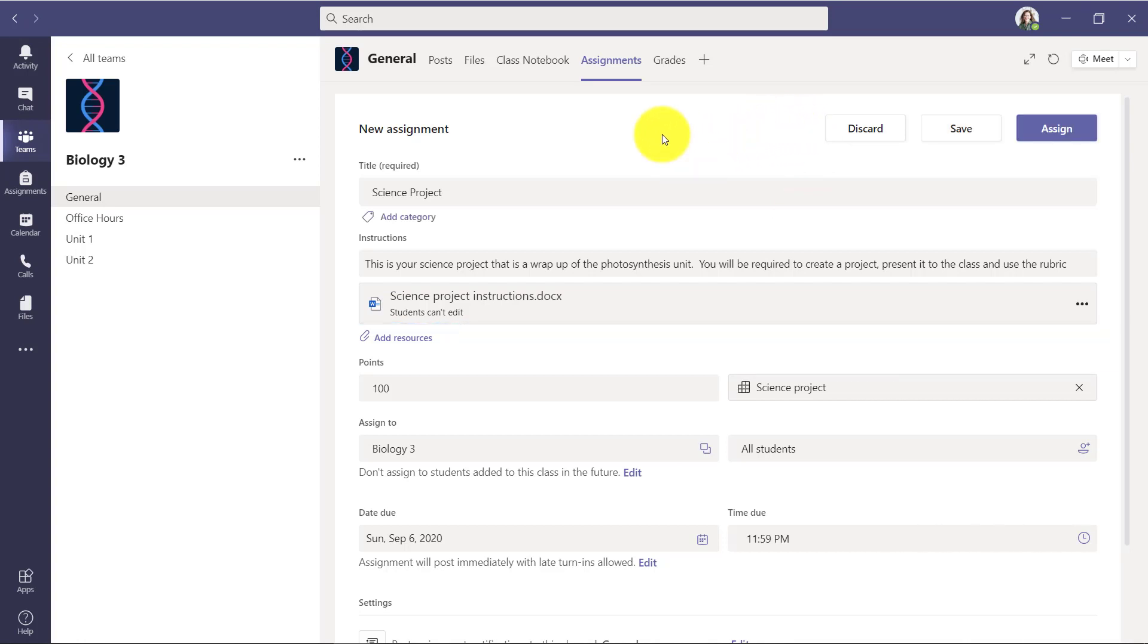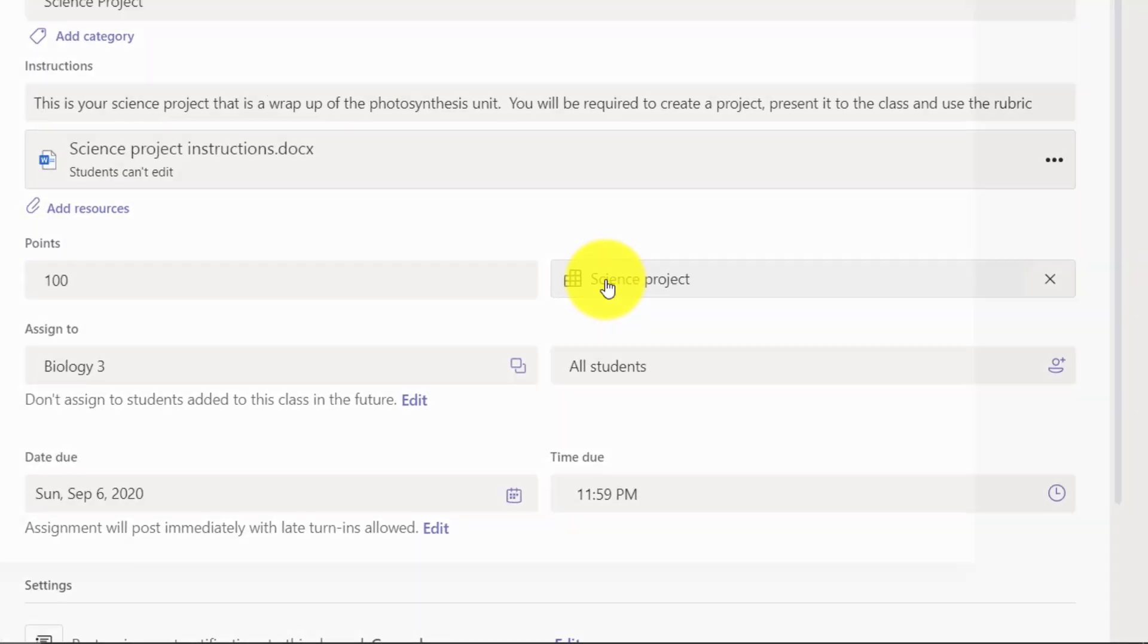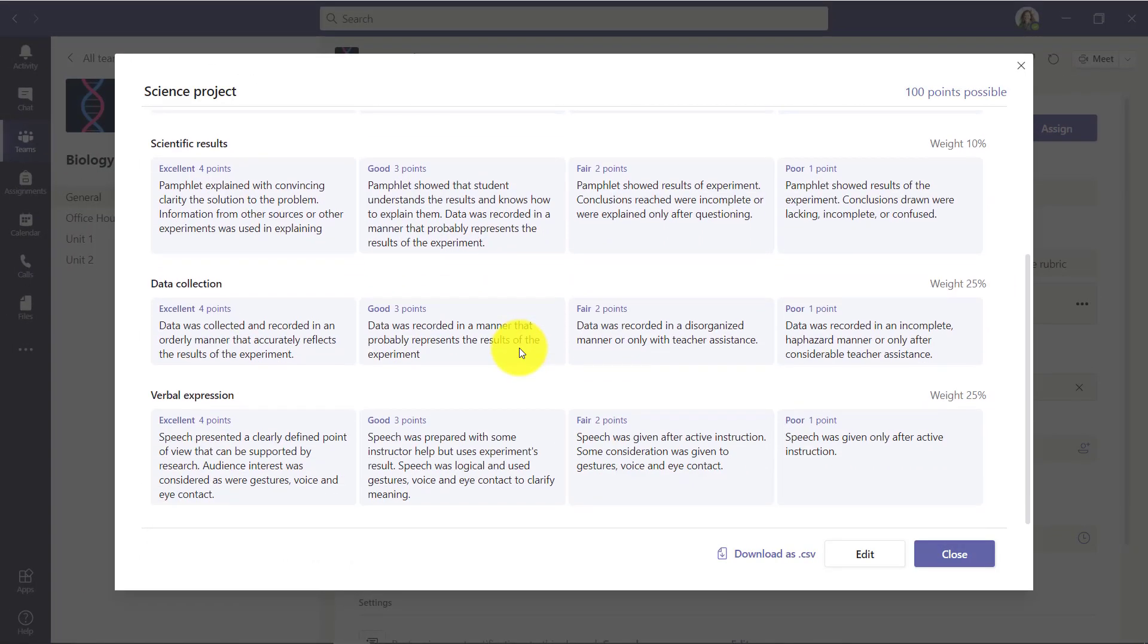Okay, it's done copying so you can see it has the title, the instructions, can reuse the same document. It even has the rubric that I added previously. Let's look at that. Here's the science project rubric, it is all ready to go.